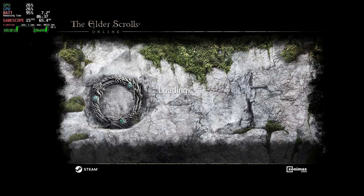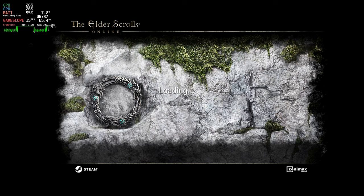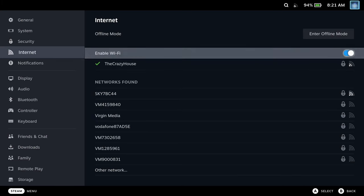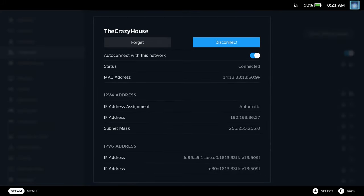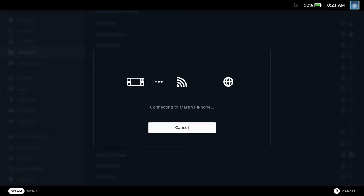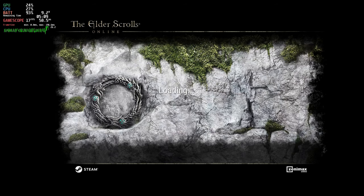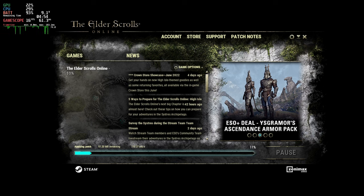If you are lucky the update will complete without issues. If you are unlucky, after the initial update you will get another error — this seems to be a particular problem for those on Google Wi-Fi like me, but may also affect others. If you see the 'unable to load app list' error, you need to either figure out how to get this through your firewall, or do what I did and switch to a mobile hotspot. Once I switched to the hotspot I got a minor update of around 90MB, and then it took me into the servers.